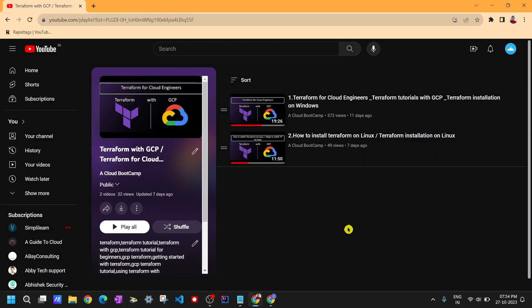Hi everyone, welcome to Cloud Bootcamp. This is lecture number three in the Terraform for Cloud Engineer series. In this video we are going to see some basic details about Terraform, and we'll try to create our first resource — specifically a Google Cloud Storage bucket using Terraform.